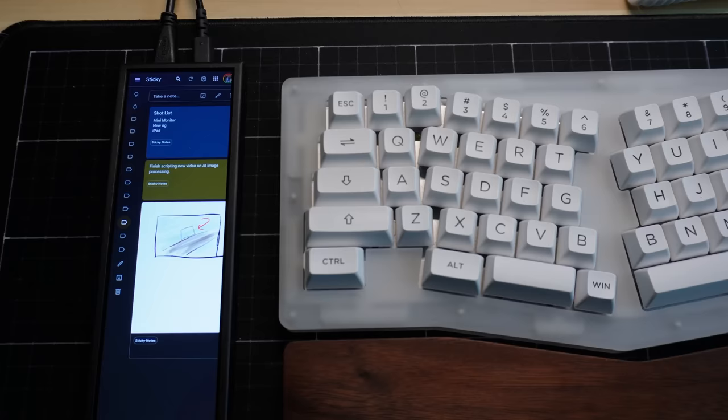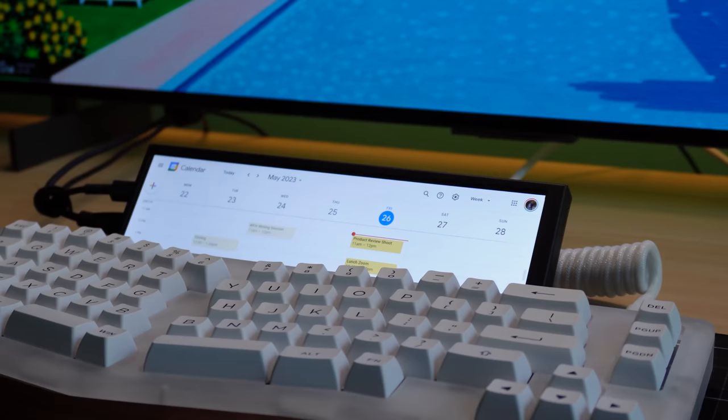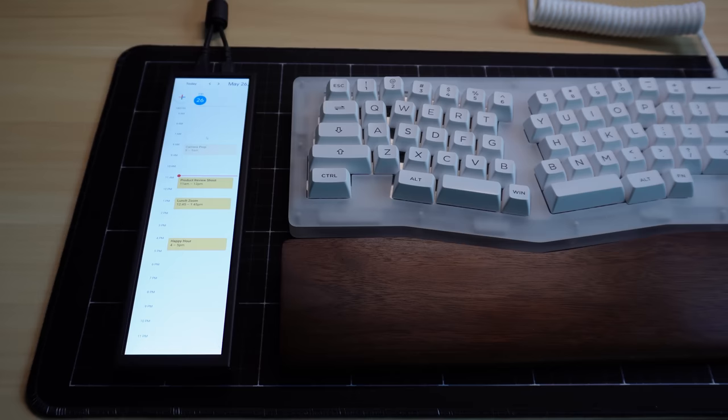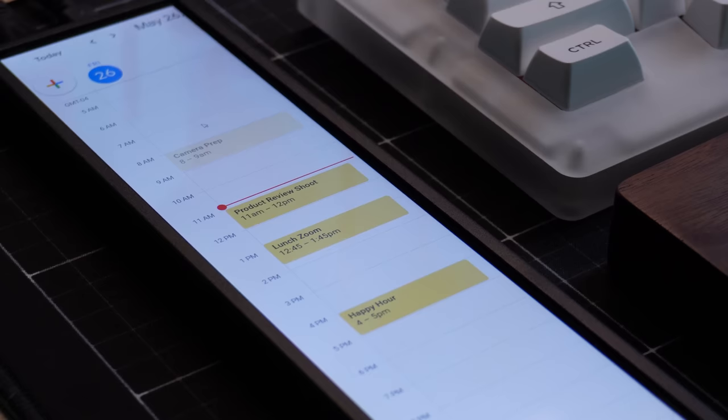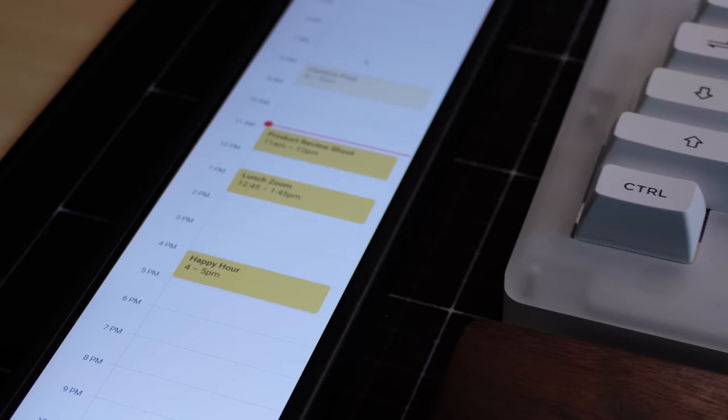I'm also using Google Keep because with Google Keep, I can actually use the touchscreen of the Mini Monitor to jot down notes by hand. And I know I mentioned this in the previous video, but I still really like having Google Calendar on the Mini Monitor. It's a nice way to visualize my day or my week ahead, and it's all at my fingertips, not taking up space on my main display.